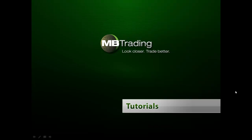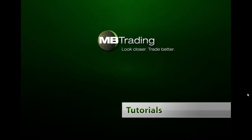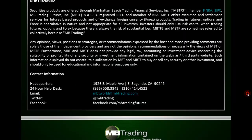Welcome to MB Trading's online tutorial series. This presentation covers features related to Forex trading with MB Trading. Before we get started, please take a few minutes to read through our legal disclosures on this slide.